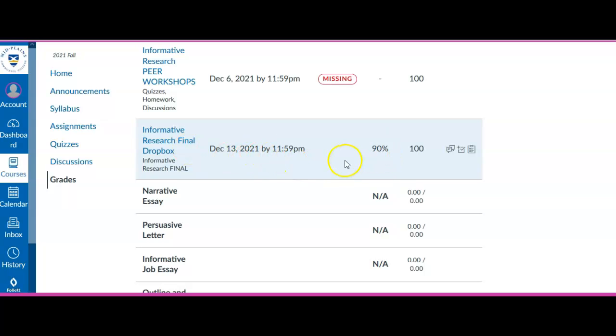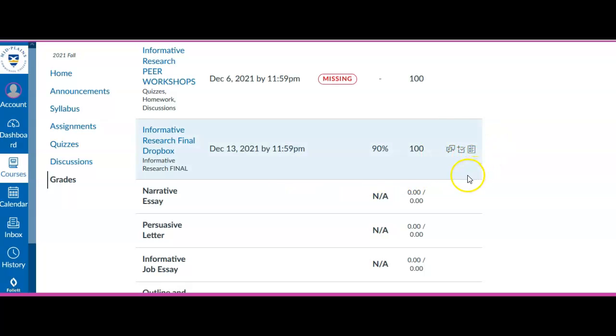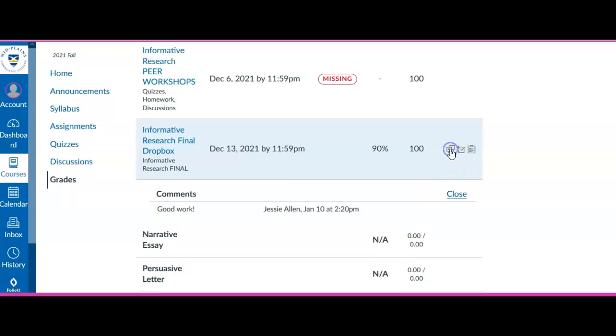I got a 90%. So let's say I want to know, hmm did the instructor leave me any comments on why I got a 90%. The places you check are right over here, these icons. This first icon is comments. So if I click on that I can see that the instructor wrote this for me. Good work.